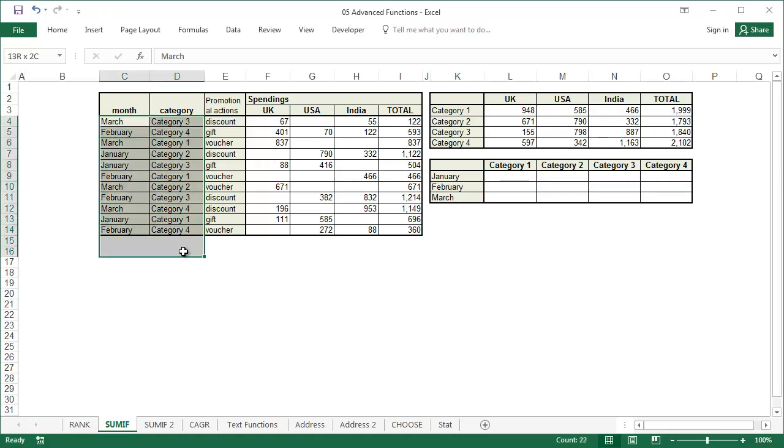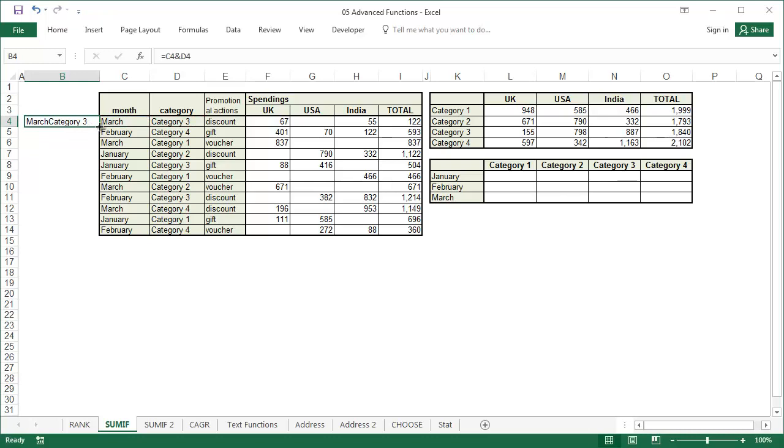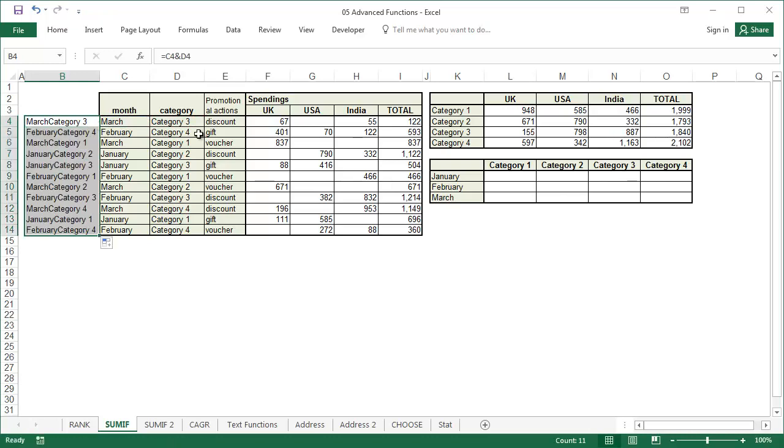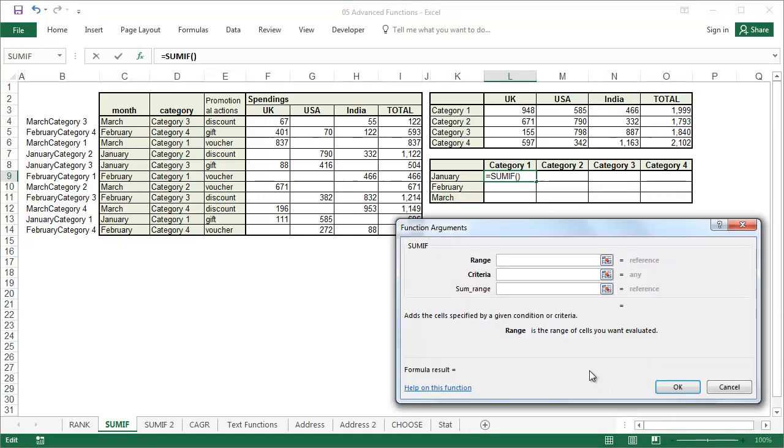Since both of these things are in columns, we'll have to combine the two criteria. There's only one criterion in the SUMIF function, but we can join many criteria and use it as one. To do this, use an ampersand in column B.